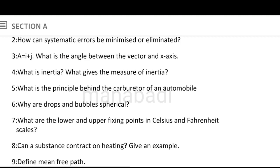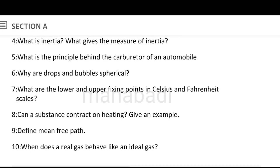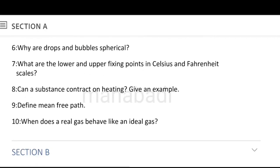What is the principle behind the carburetor of an automobile? Why are drops and bubbles spherical? What are the lower and upper fixed points in the Celsius and Fahrenheit scale? Can a substance contract on heating — give an example. And define mean free path.